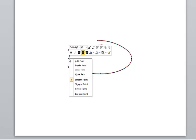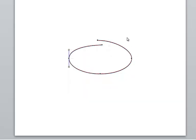When I right-click on any point, I can make sure that it's a smooth point, make it a straight point or a corner point. In this case, I pretty much have what I want. There you go.